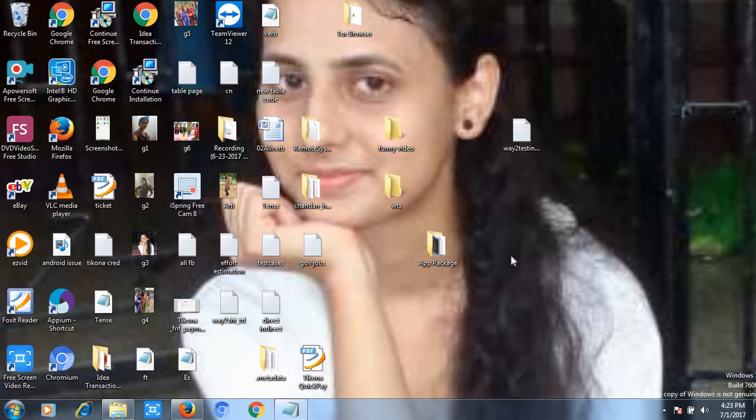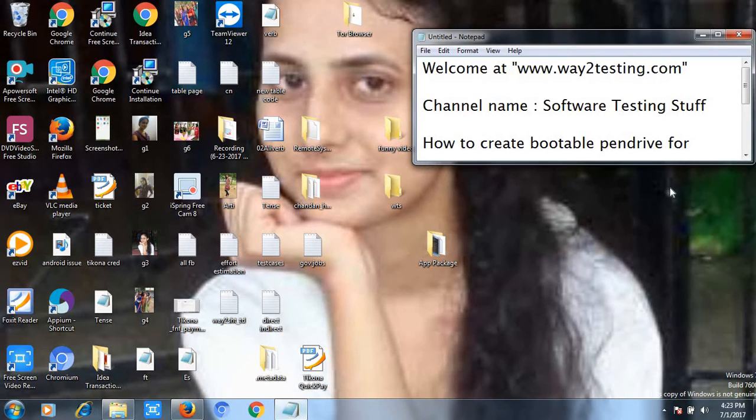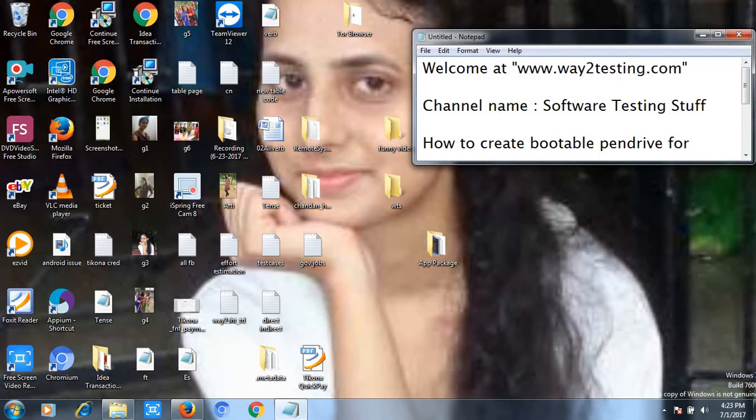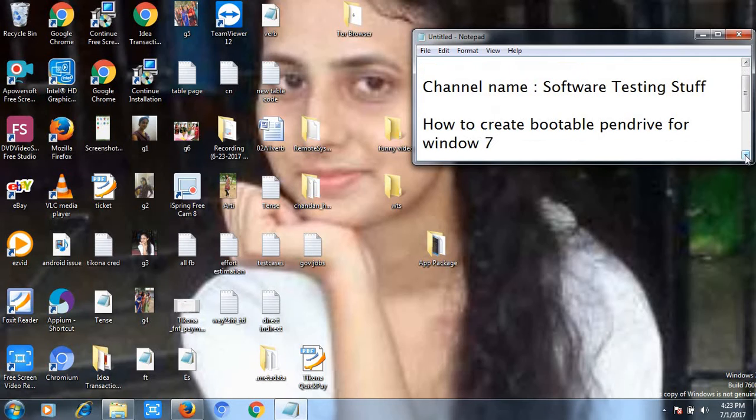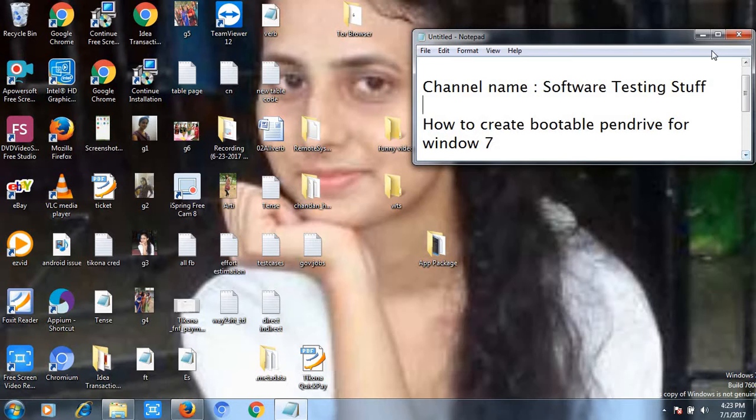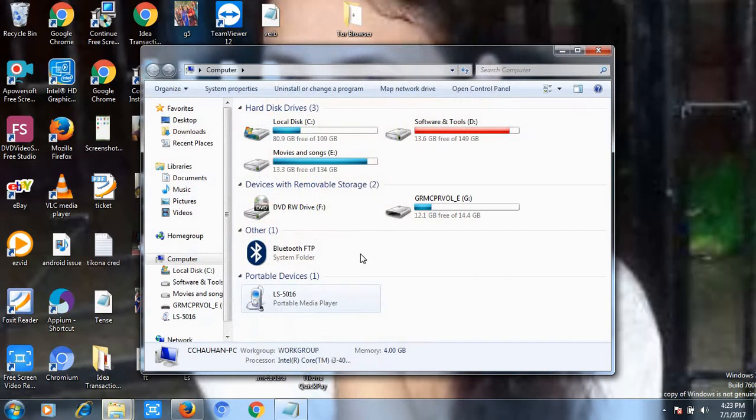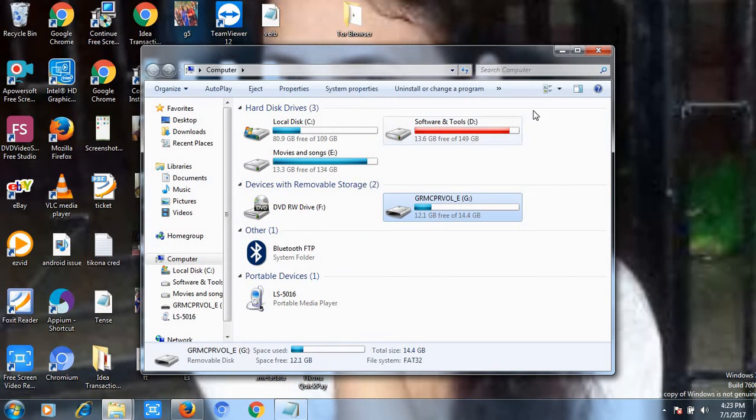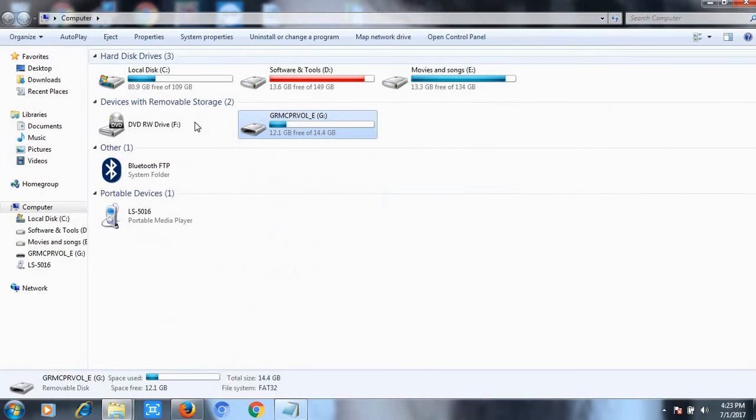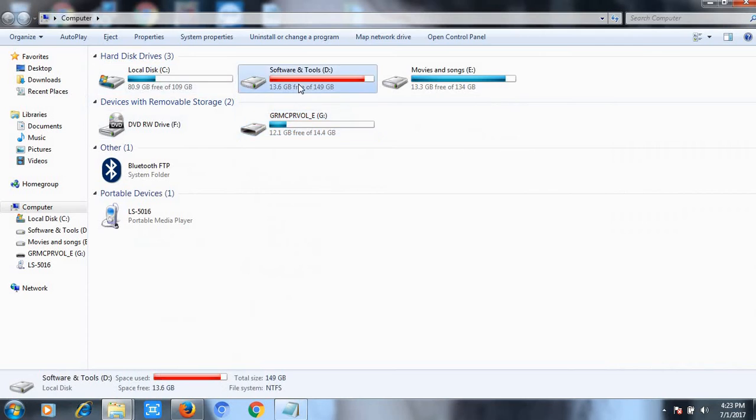Hello friends, welcome again at waytotesting.com. My name is Chandan, and in this video tutorial I will discuss how to create a bootable pen drive for Windows 7 within few minutes. There are two prerequisites. First is you must have a pen drive like I have this one, and second thing you must have the setup of Windows 7.